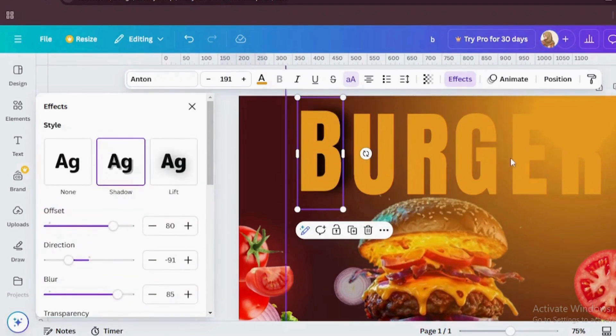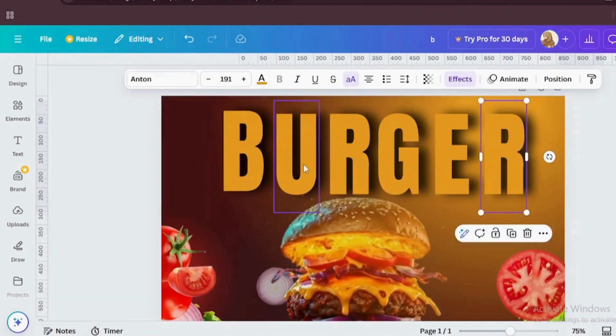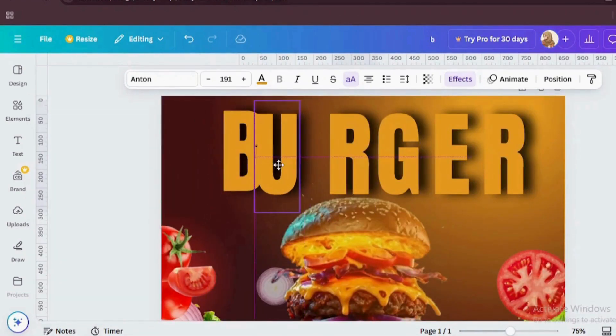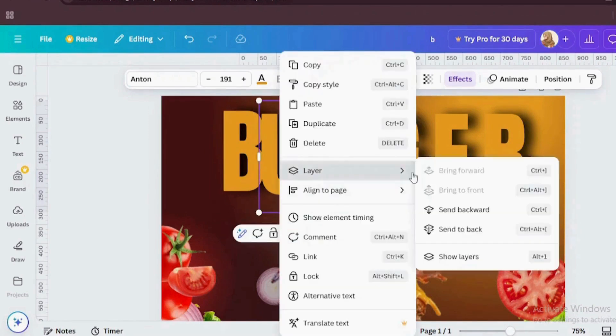Change the color to black so that it can make this letter pop. Now like our first letter, do the same with rest of the letters. Now bring every letter closer and send it backward.